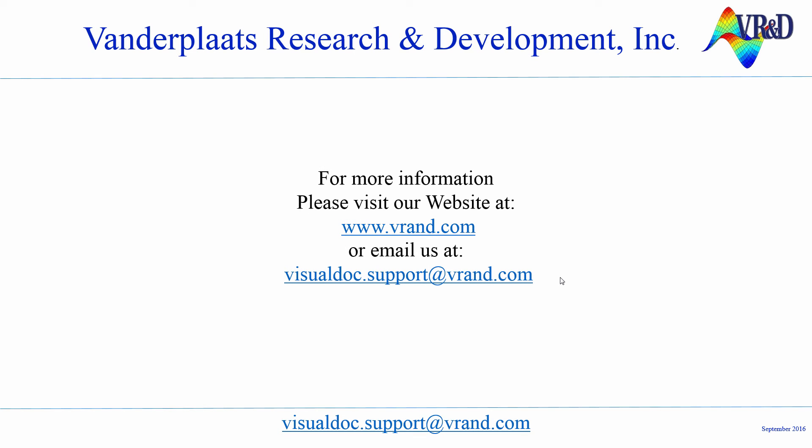This completes the demo. I hope that it has helped you to get familiar with Coupling Users Analysis Program with VisualDoc. This example is available in VisualDoc Advanced Example Manual. If you would like to learn more, I invite you to check other videos about VisualDoc. For more information, please visit our website at www.vrand.com or email us at visualdoc.support@vrand.com. Thanks for watching.